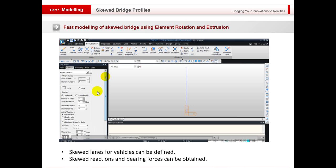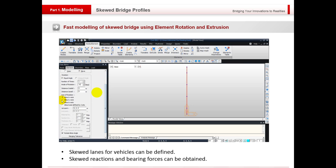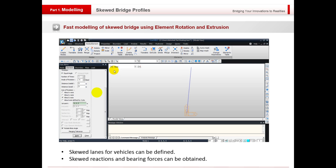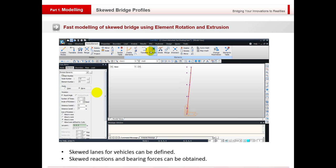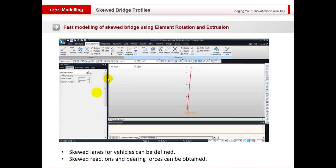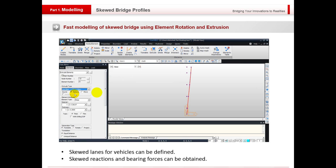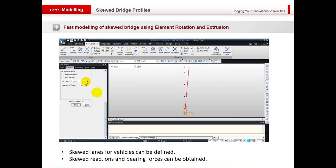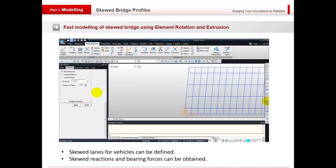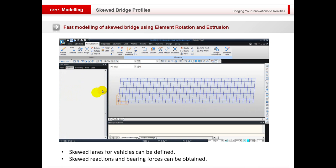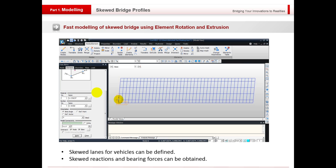Here I've created a skewed bridge using the element rotate and extrude function. We're just going to rotate that element by five degrees and create the mesh going along the top of the structure, then extruding that for the whole deck and the main girders.